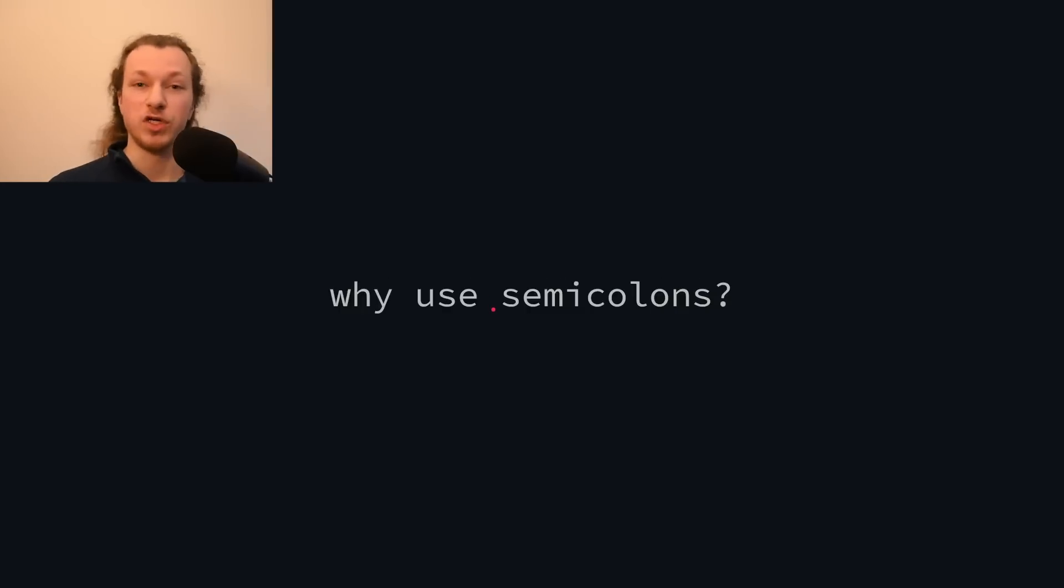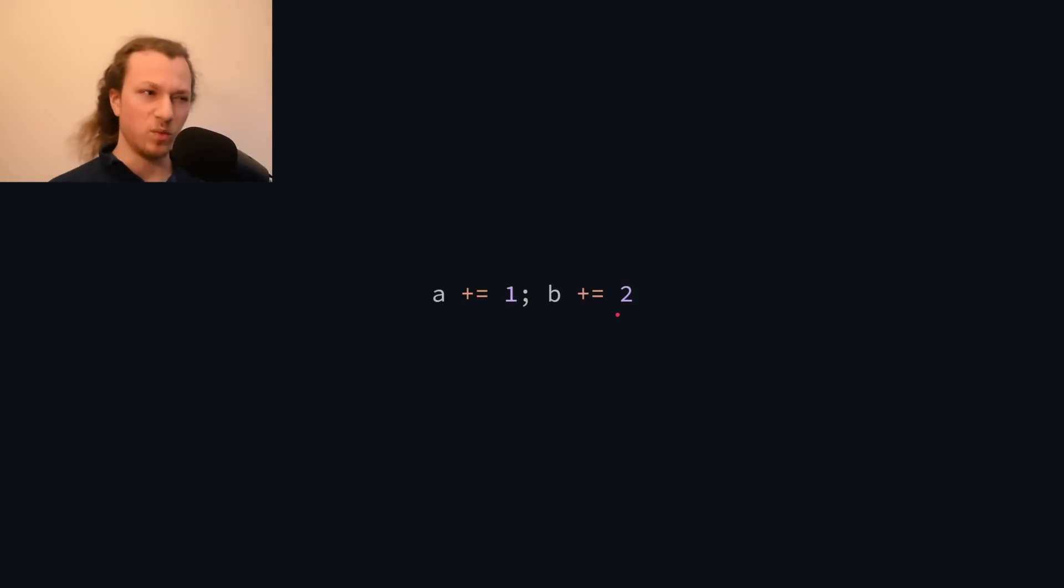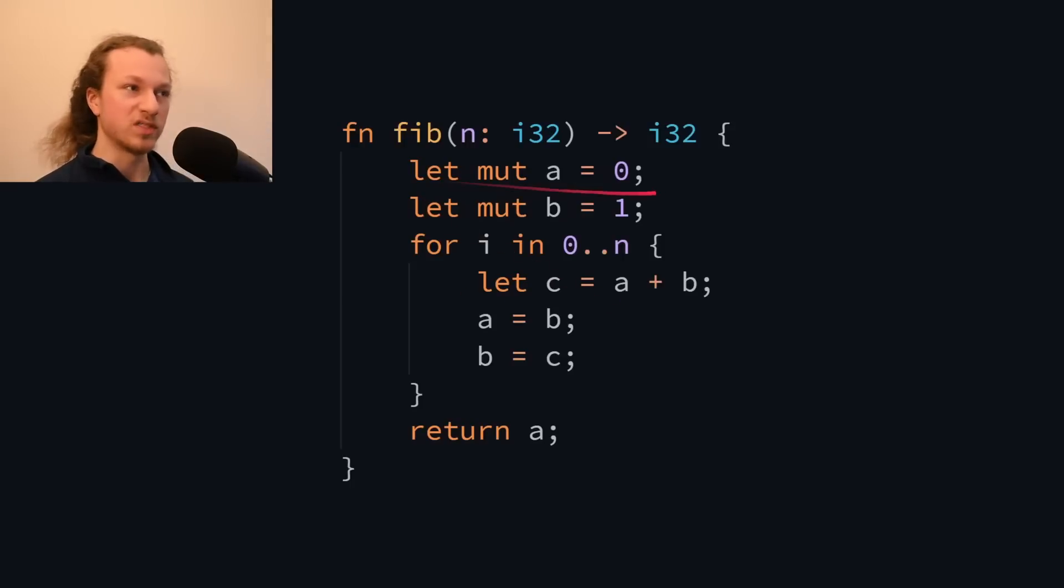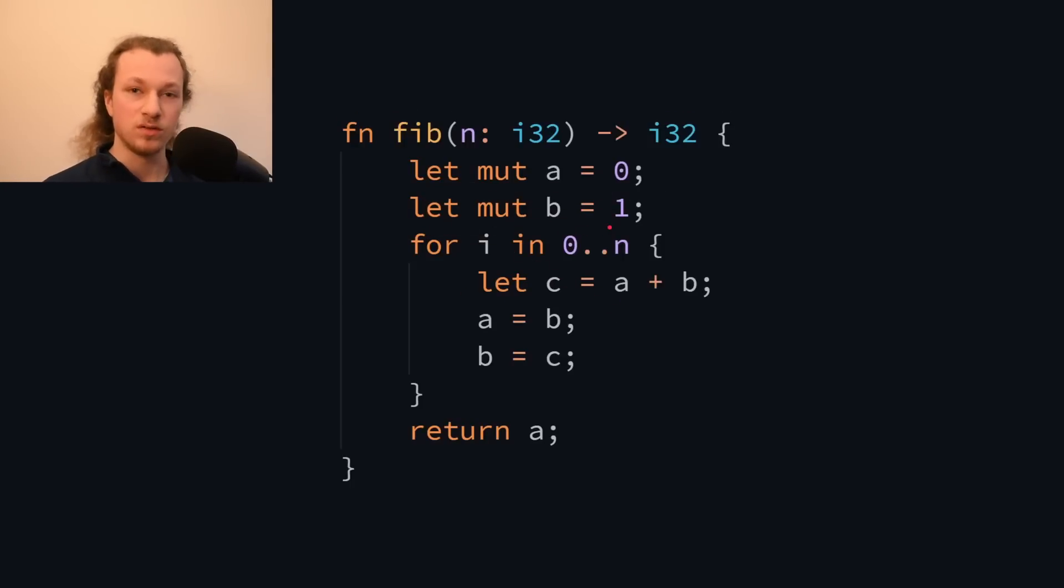So in this video we'll be looking at three approaches languages use to get rid of semicolons, but before we do that we should first understand what problems semicolons even solve. And answering that is fairly straightforward. Semicolons tell the compiler where one statement ends and another one begins. But why can't it figure that out on its own? Usually we just write one statement on each line, so it should be fairly straightforward to figure out where the statements are.